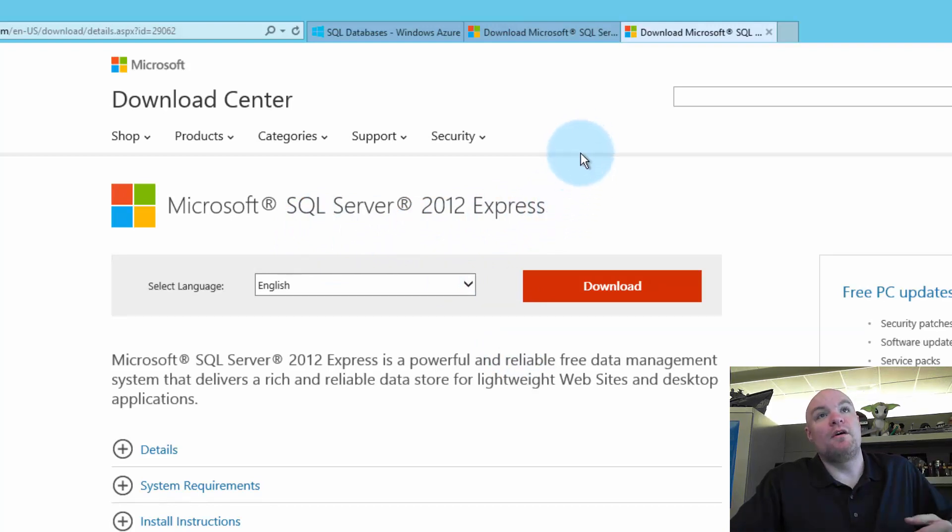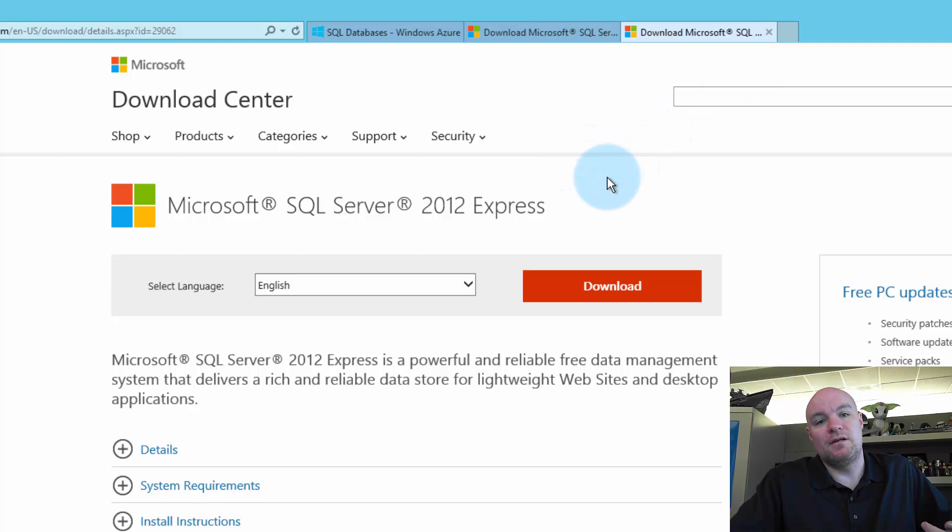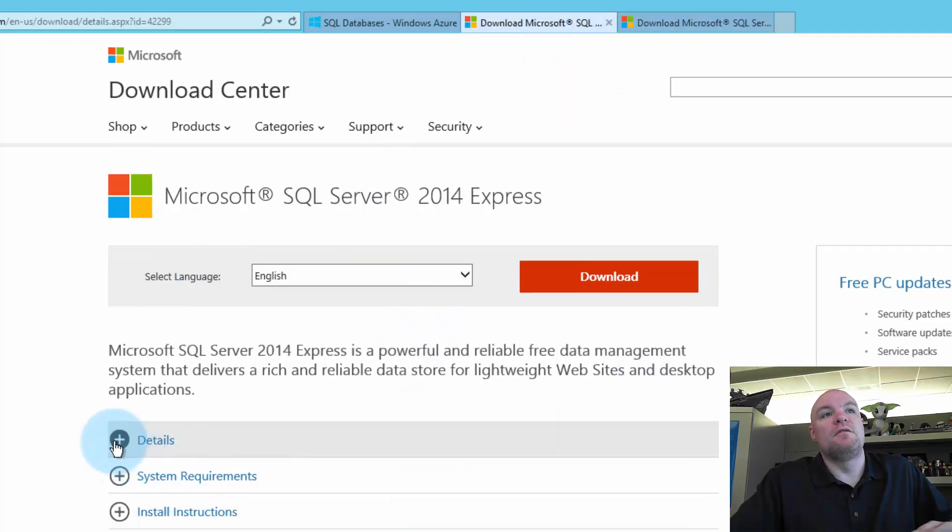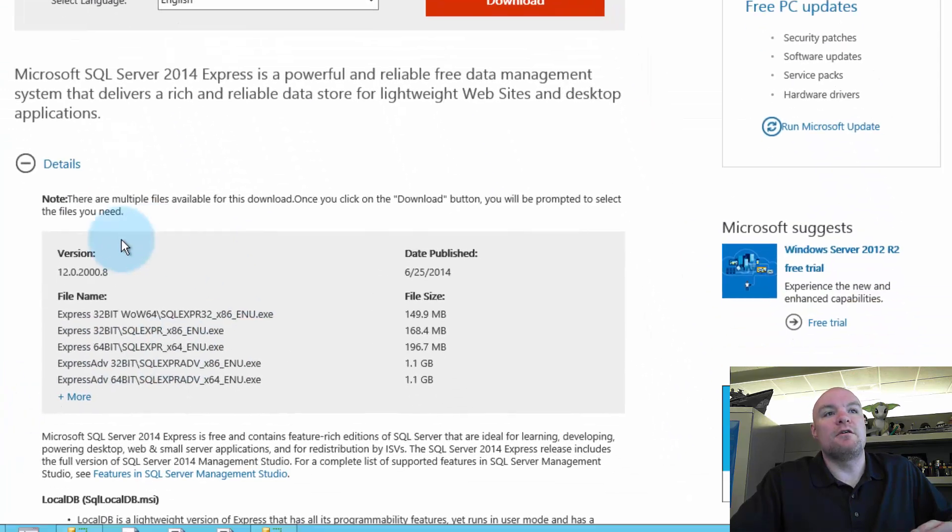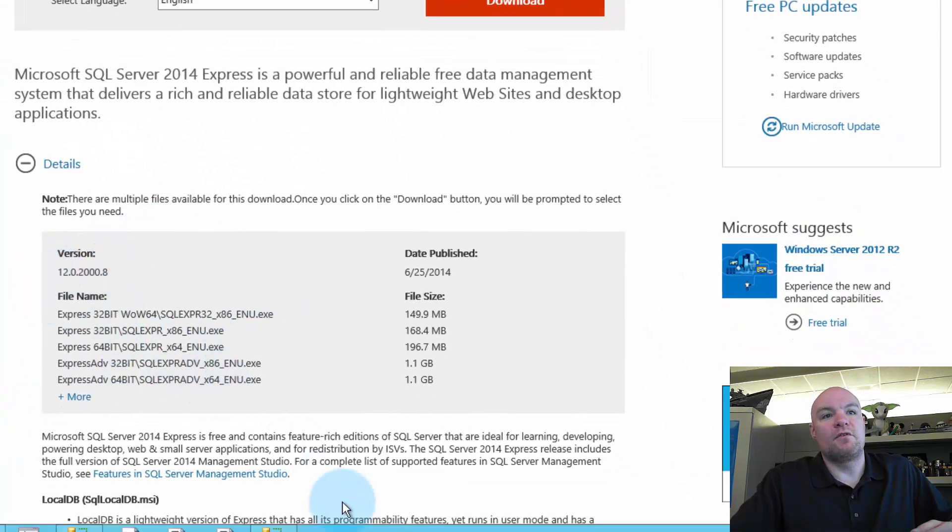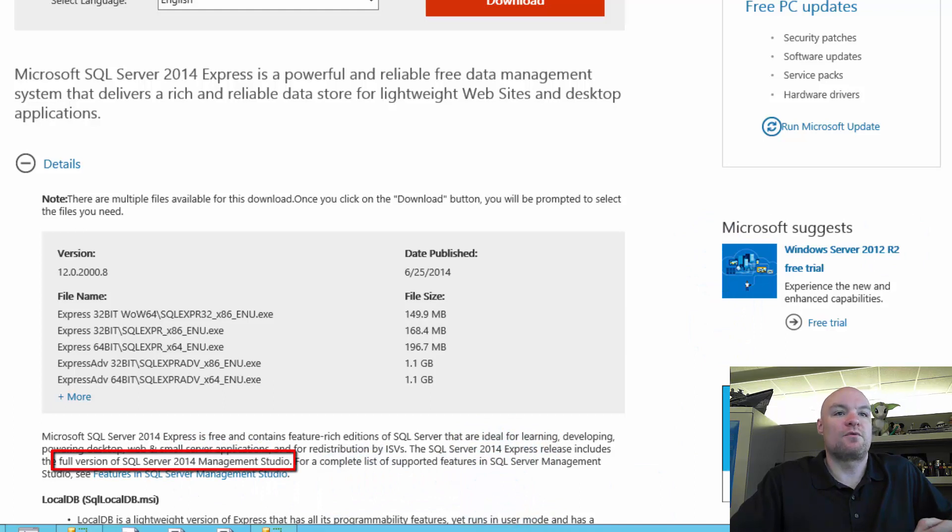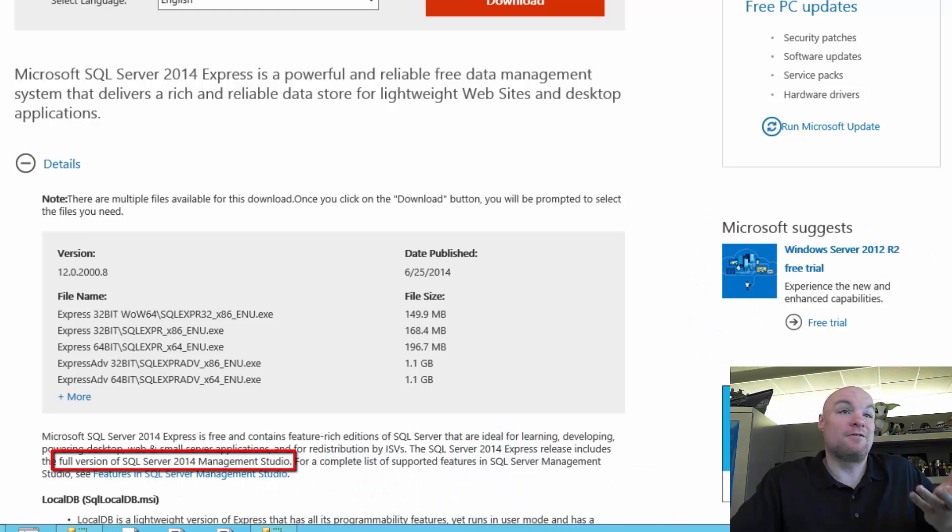We want version 12. So you can just search for SQL 2014 Express. And that'll bring you to this download page. And in here, you'll see it's version 12. And it'll also indicate that this includes the full version of SQL 2014 Management Studio. And that'll get you what you need. And this is a free download.